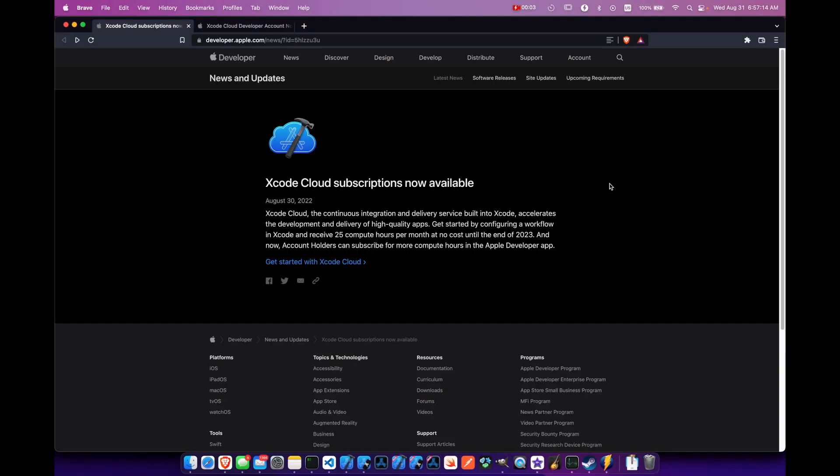On August 30th, Apple has given us some breaking news regarding Xcode Cloud subscriptions now being available. So this is no longer in beta, it's now available to the public, and you can get started today.